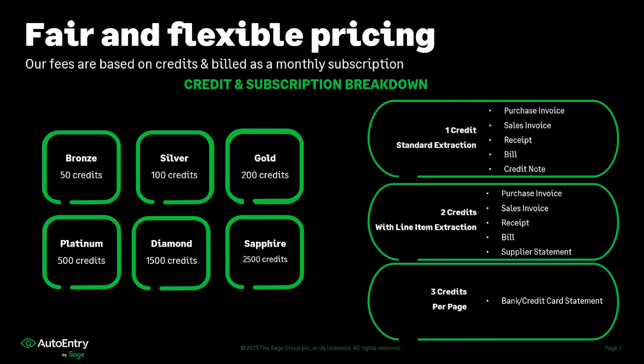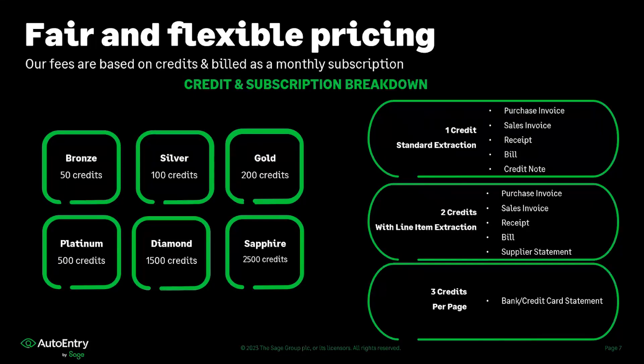If you're wanting us to create those lines for you, it would be two credits per invoice. And because of the amount of information that is on our bank statements, those would be three credits per page.